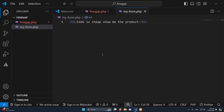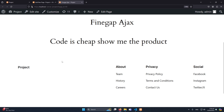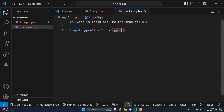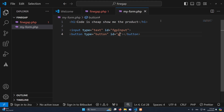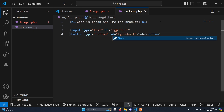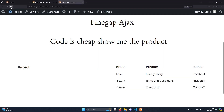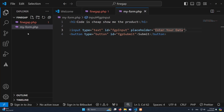Now the actual AJAX is going to start. What we're going to do is create an input and a button, and on click of that button we will send the input data to our server. Let me show you — I will create an input with id 'fgp_input', and another button with type 'button' and id 'fgp_submit' with the text 'Submit'. I'll also add a placeholder 'Enter your data'. Let me refresh the page — you can see we have an input and a button.